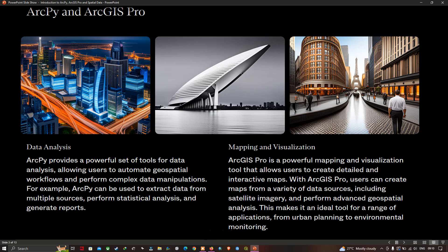ArcPython provides a powerful set of tools for data analysis, allowing users to automate geospatial workflows and perform complex data manipulation. For example, ArcPython can be used to extract data from multiple sources, perform statistical analysis, and generate reports.